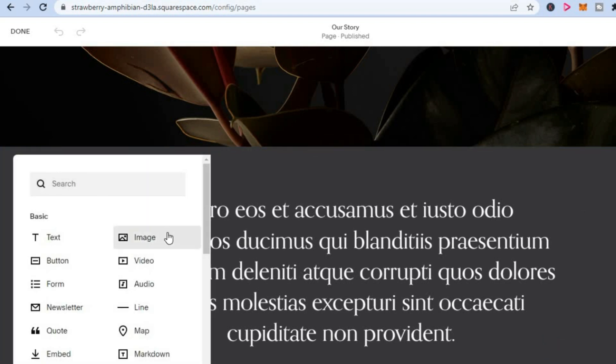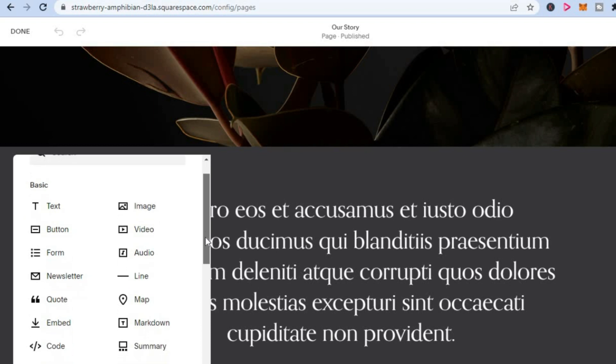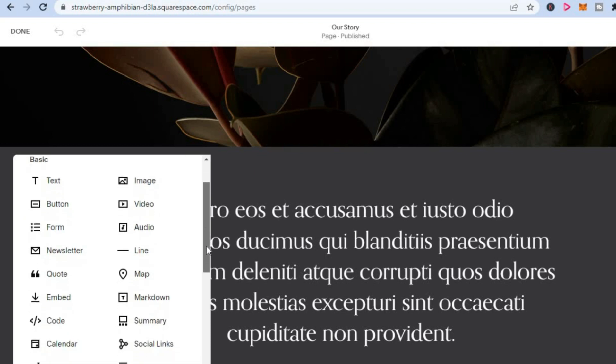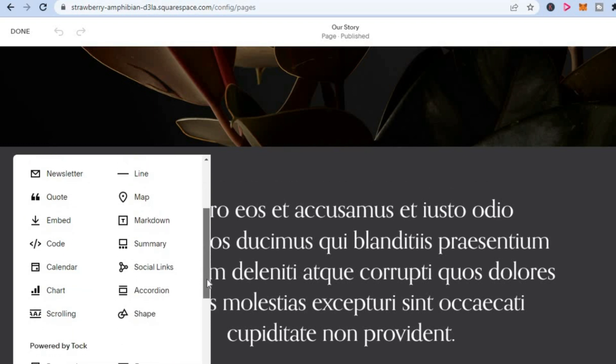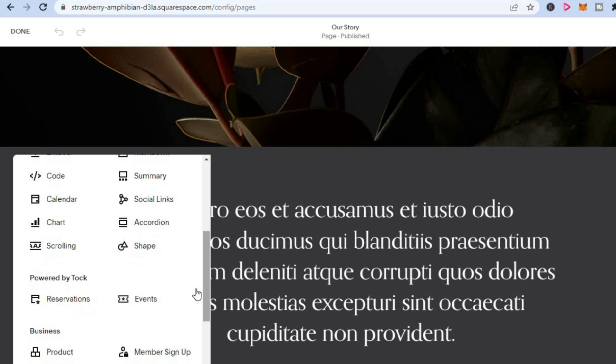After selecting add block, scroll down from the drop down menu as you can see right here and you are going to see the option scrolling. You are going to tap on that.